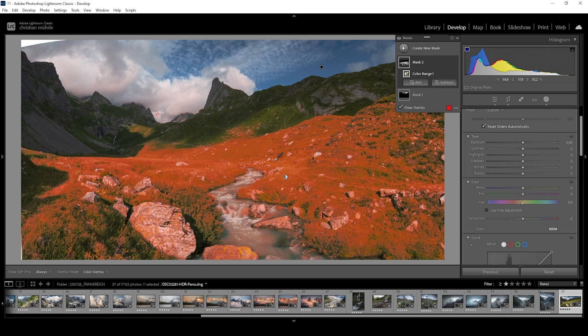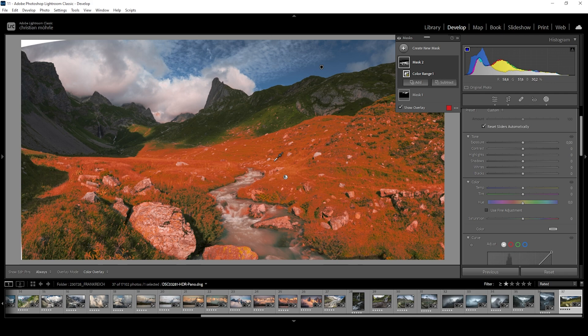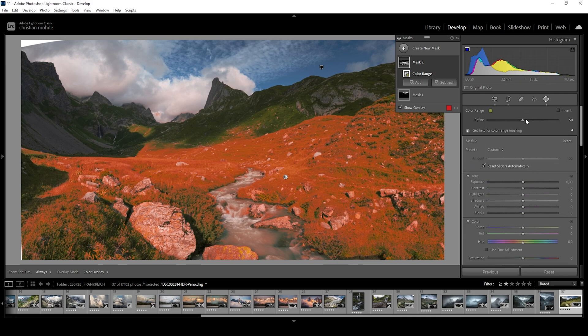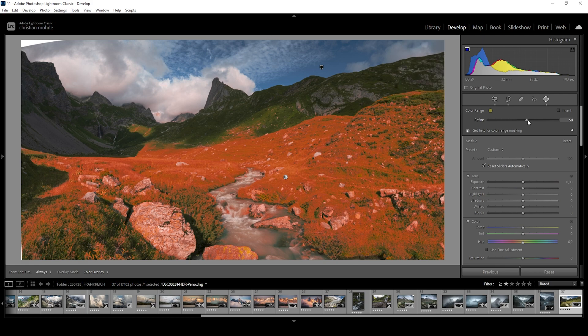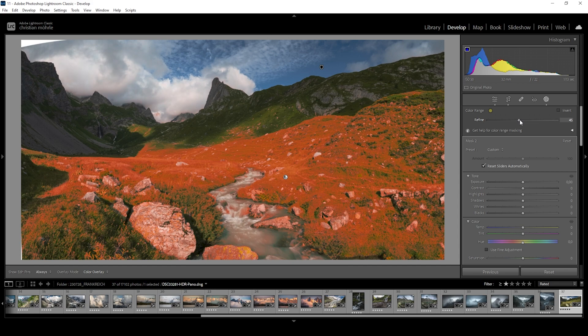So let's say right about here. You can see how we are nicely targeting only the highlight areas without affecting the shadows. Again, we can make use of the refine slider to tweak the selection some more. But I think this is looking quite good already, so I don't want to adjust this anymore.